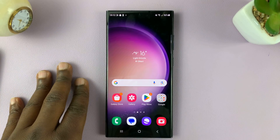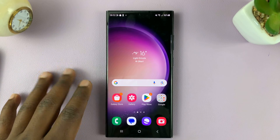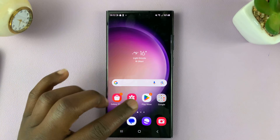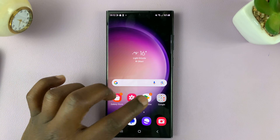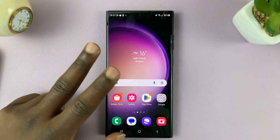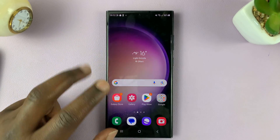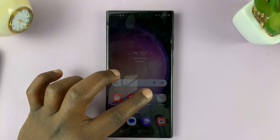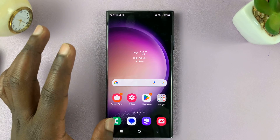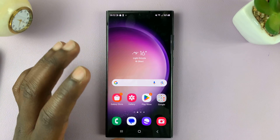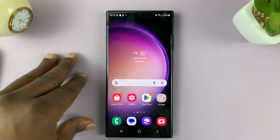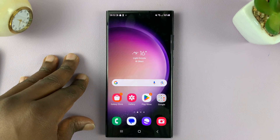In today's tech tip, I'll be showing you how to add another Google account to the Play Store on your Android phone. You can actually operate more than one Google account, and you can have more than one Google account on the Play Store and switch between them. All you need to do for this is to add another Google account to the phone.